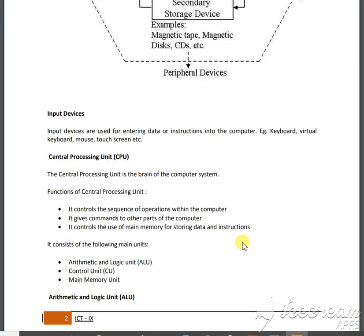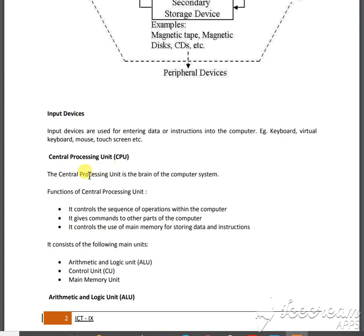Input devices are the devices which help you to make input into your machine, like keyboard, virtual keyboard, mouse, touch screen, joysticks, etc. Then we have the central processing unit, the CPU.